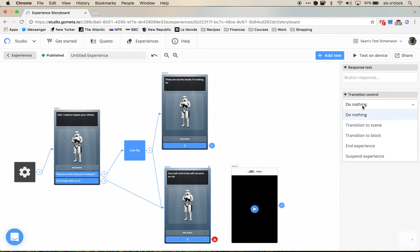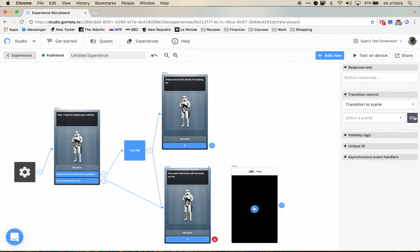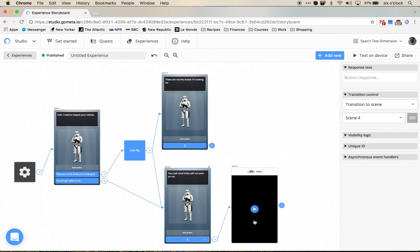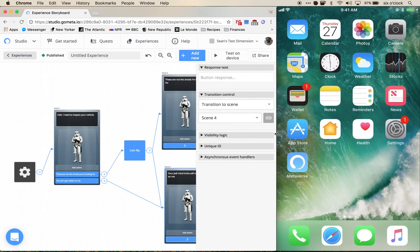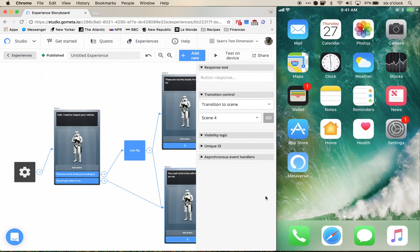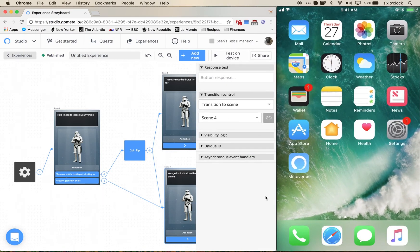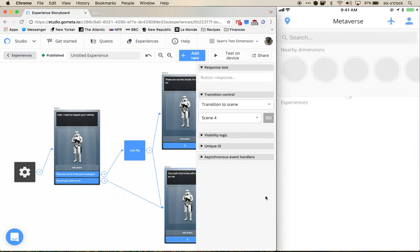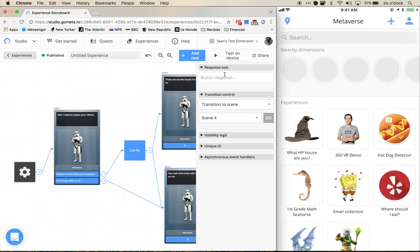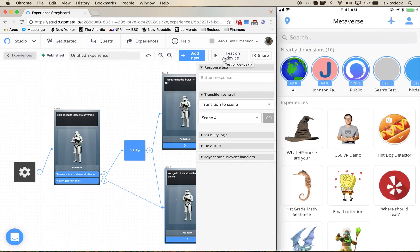We're going to have this button transition to this, so let's go ahead and go over here. This is my phone, we're going to open metaverse and we're going to choose test on device.